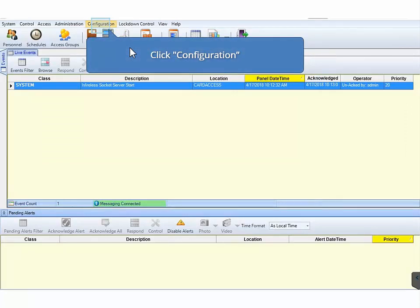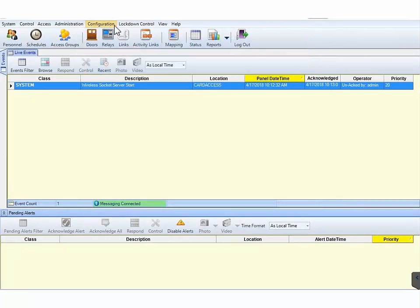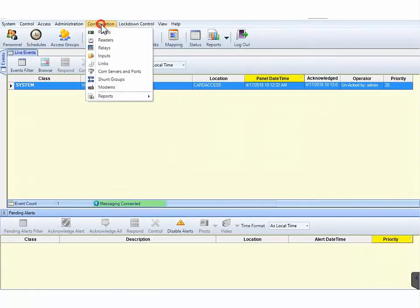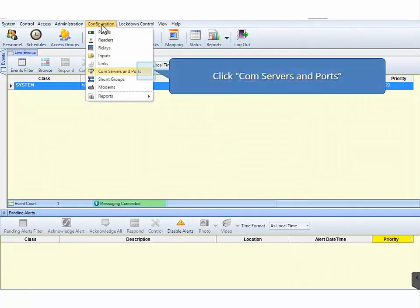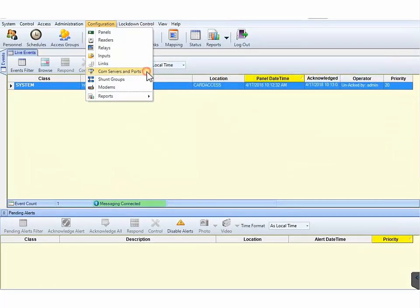Next, on the CA4K main toolbar, click Configuration. On the Configuration drop-down menu, click Comm Servers and Ports.